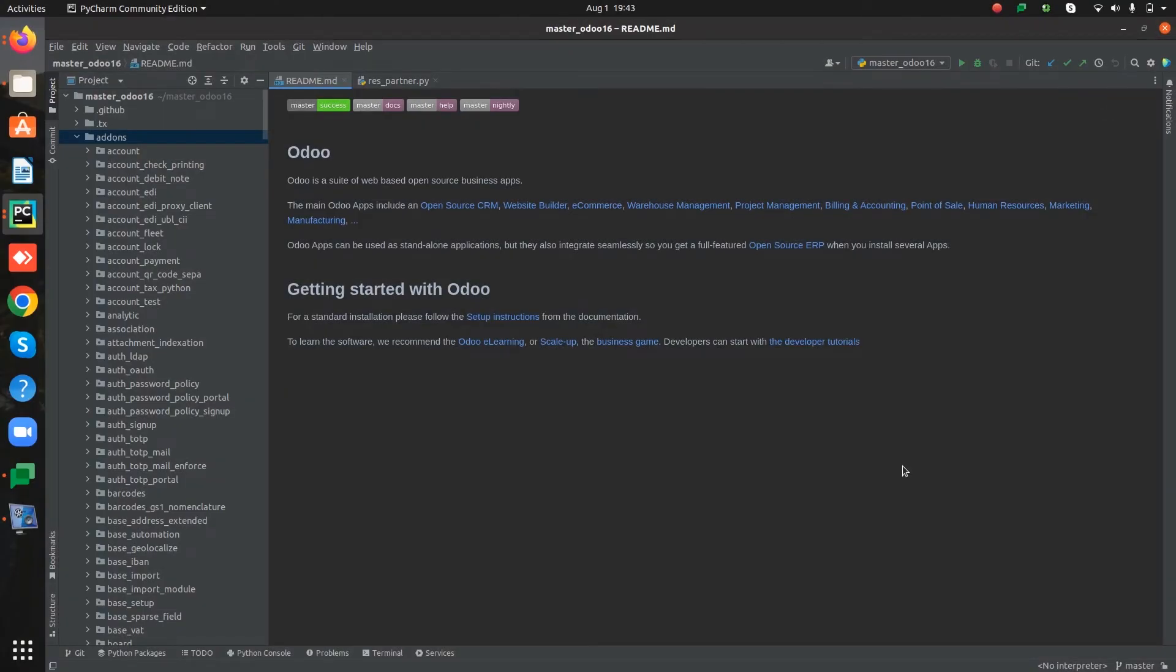Hi all! In this video we will discuss traditional class inheritance in Odoo.